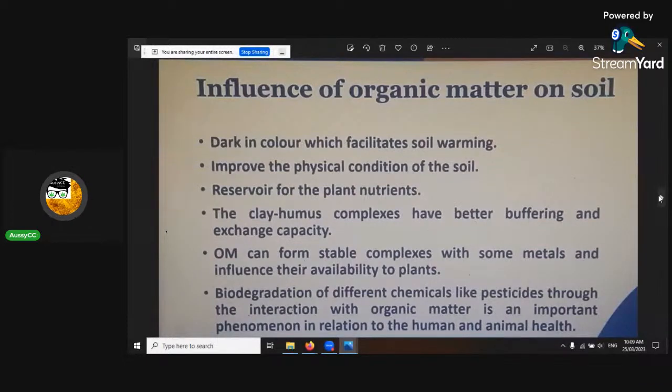The soil organic matter — you want it to be at least three or four percent, and then you're going to get this exchange happening with all the elements that is beneficial to the plant.